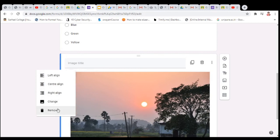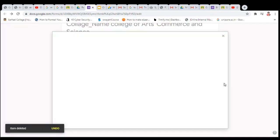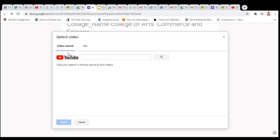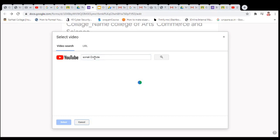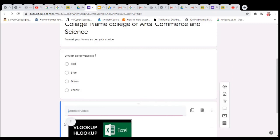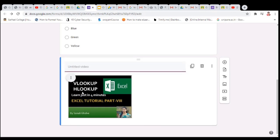If you don't want an image, click on it and remove it. You can also add a video to the form. You can directly search for a video using the search bar — search for your video. Then click on the video and click on the image to insert it. This is your video. You can add a description about this video here.